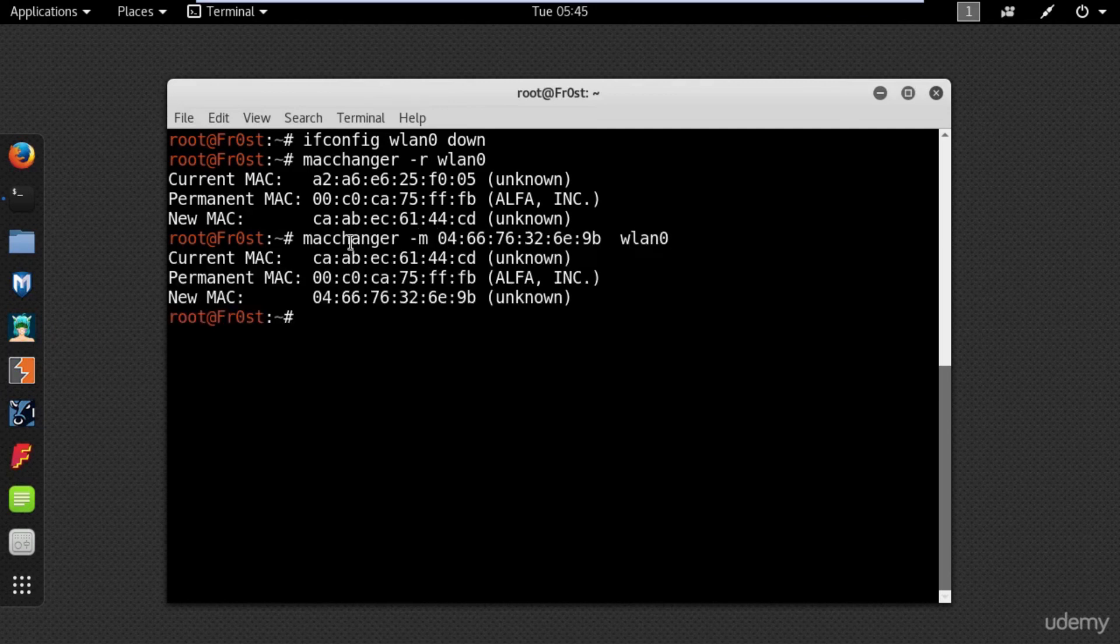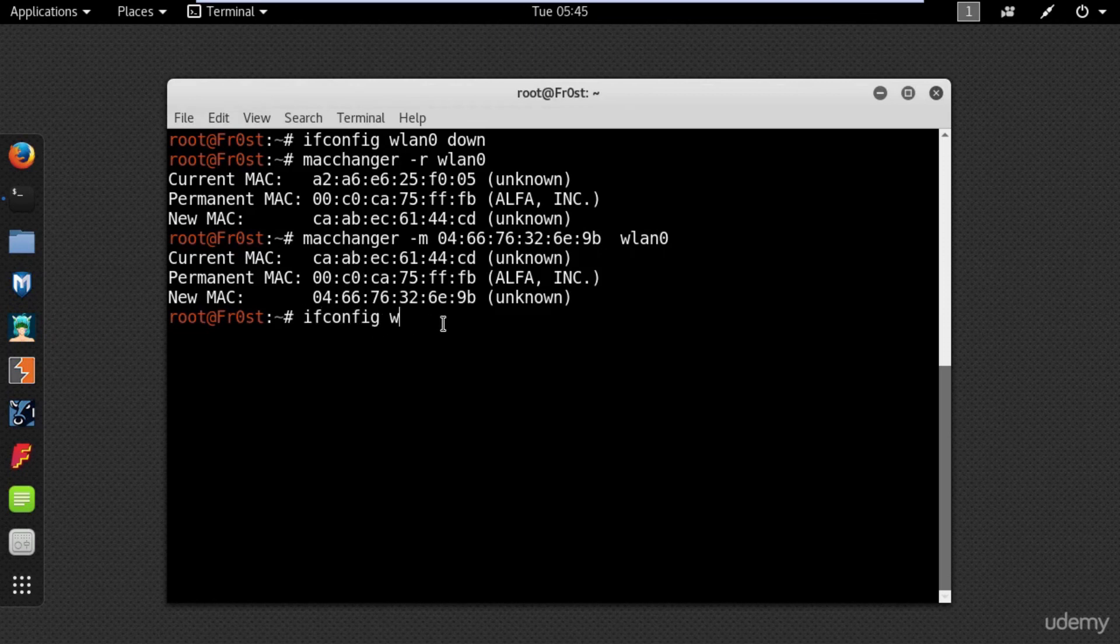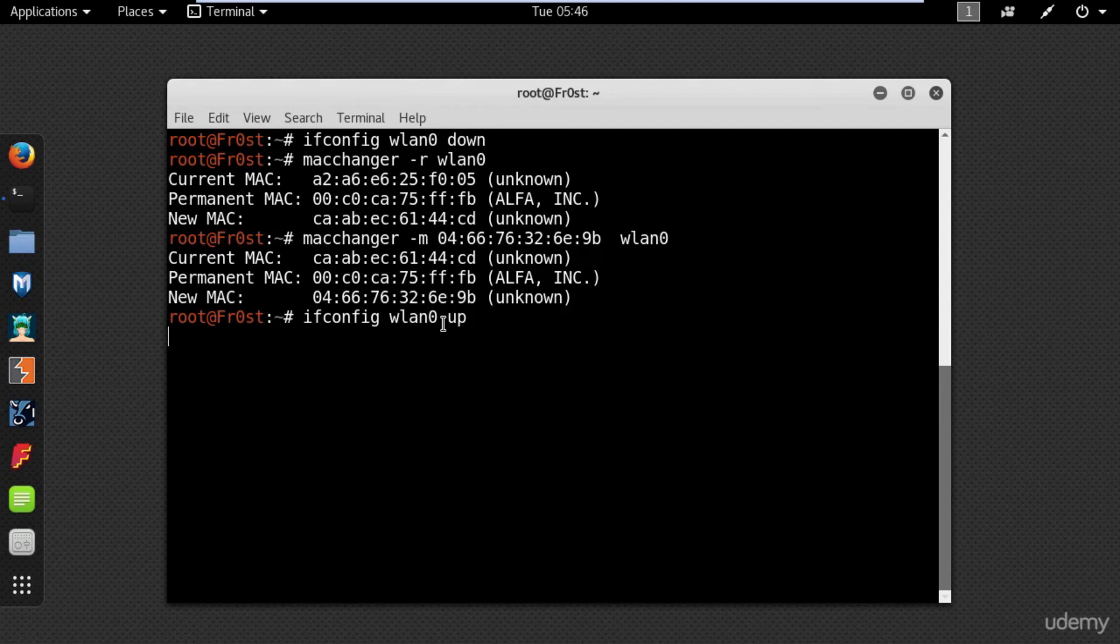Now, use the following command to bring up your network adapter: ifconfig wlan0 up. And to check your new MAC just type ifconfig wlan0.